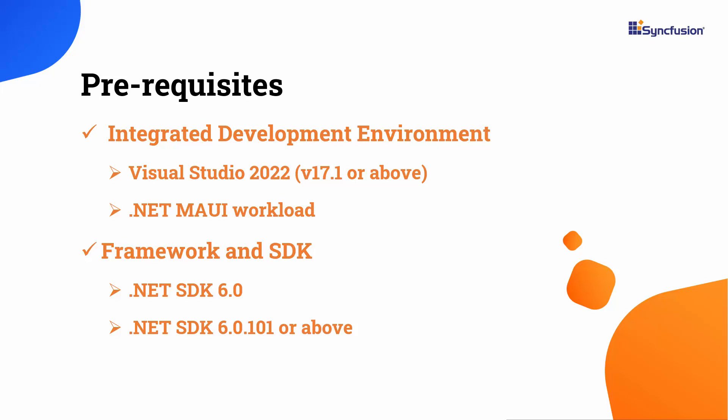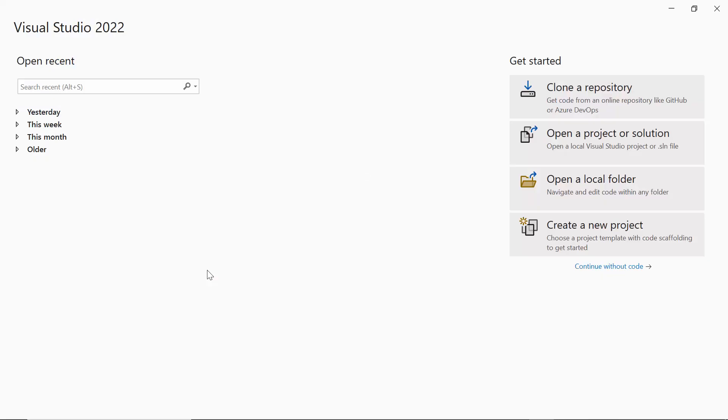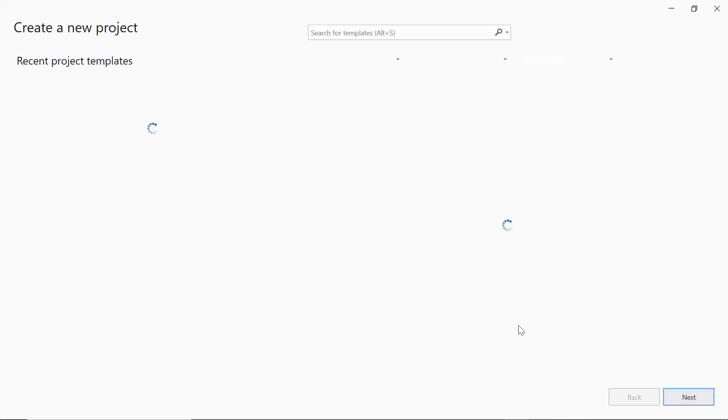After installing the necessary tools, launch Visual Studio 2022 and click create a new project from the dashboard.